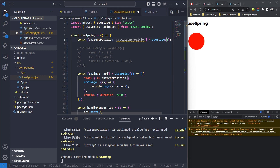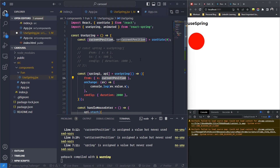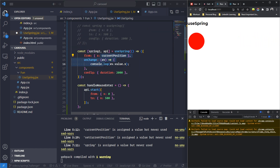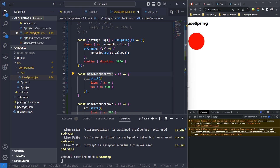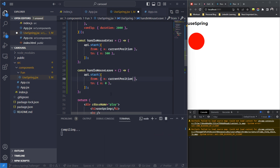Now in both handleMouseEnter and handleMouseLeave, I'll replace the hardcoded from value with x: currentPosition. So it always starts the animation from wherever the circle currently is. The api.start in handleMouseEnter goes from currentPosition to 500, and handleMouseLeave reverses from currentPosition back to 0.